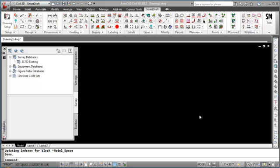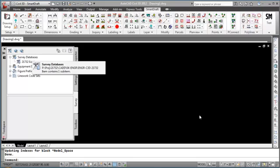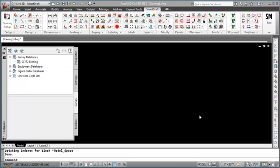This is a demonstration of the SmartDraft Associate Survey Working Folder command. This command associates a drawing with the Civil 3D survey working folder, allowing SmartDraft to set the survey working folder the next time the drawing is opened or set current. This eliminates any chance that a drawing opened in Civil 3D 2012 will be connected to the wrong survey working folder and survey database.